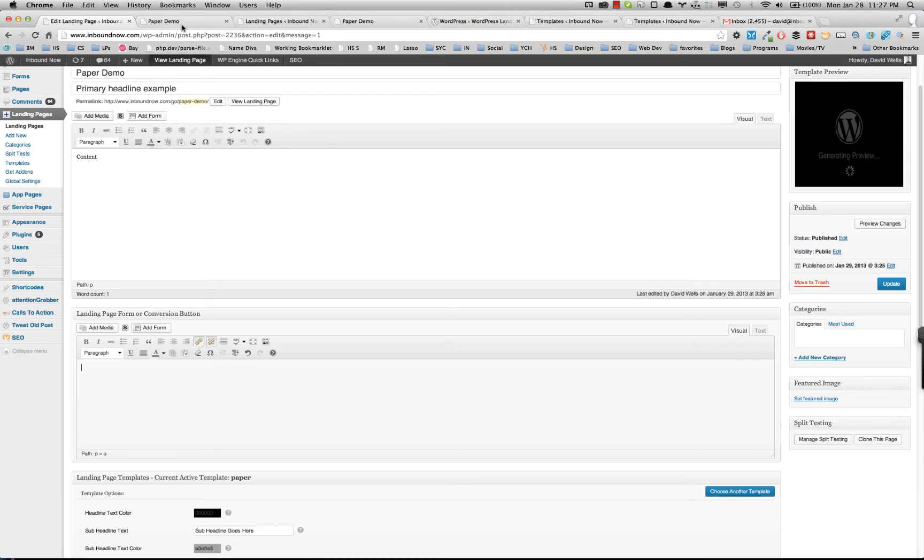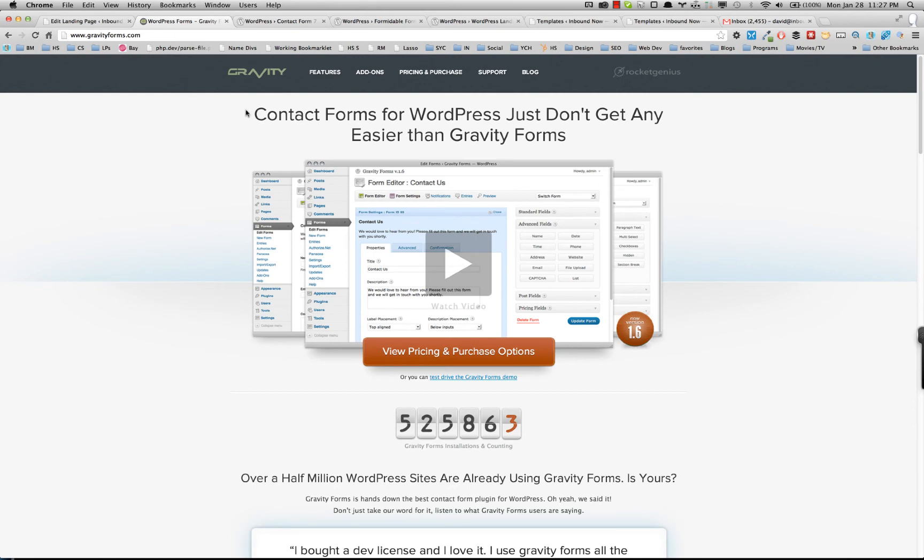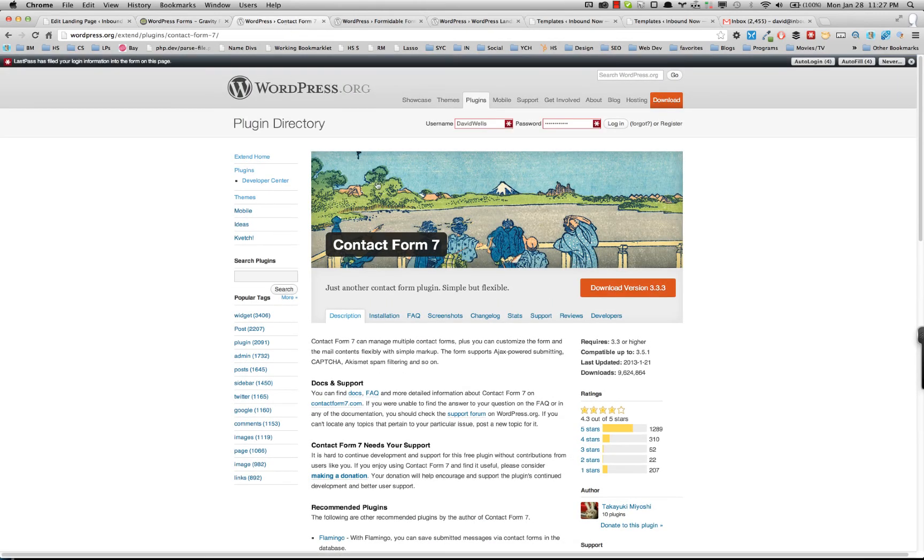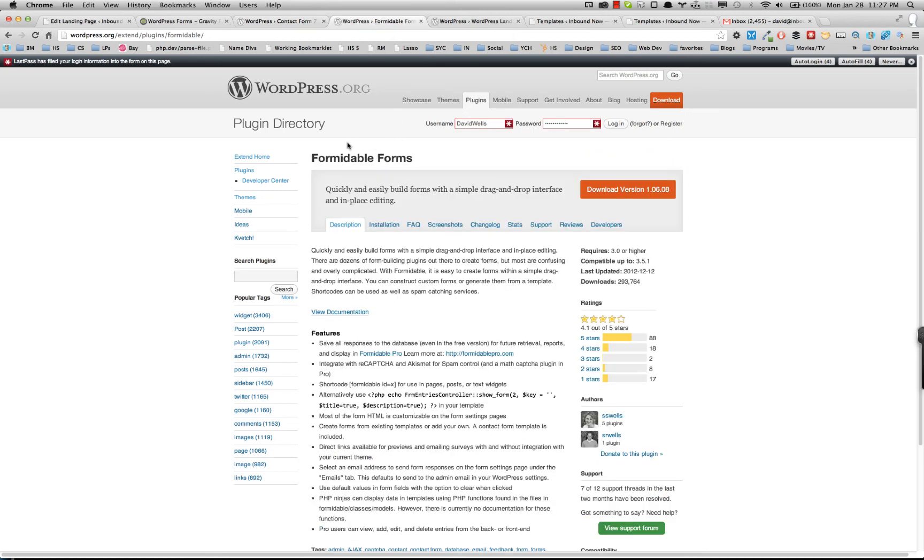So again, I recommend using a plugin called Gravity Forms. There's also the free Contact Form 7, which is a very popular form WordPress plugin. There's also Formidable Forms.